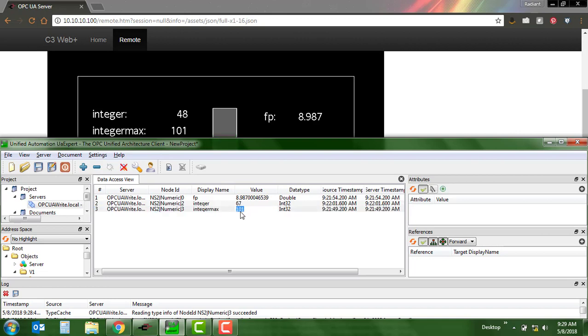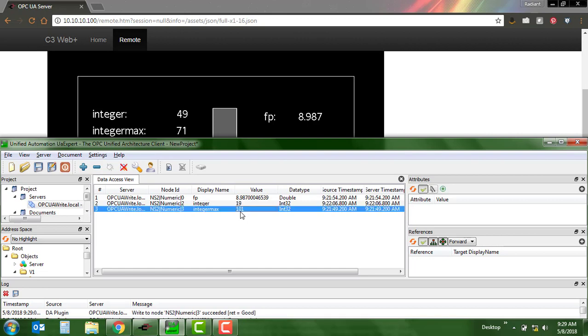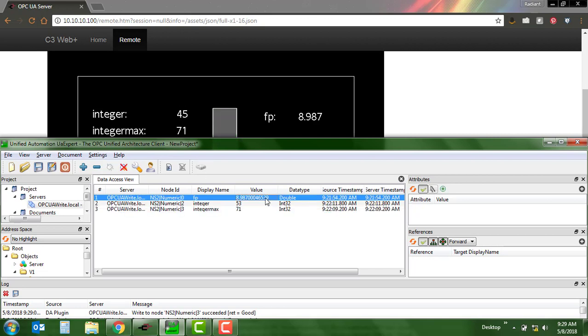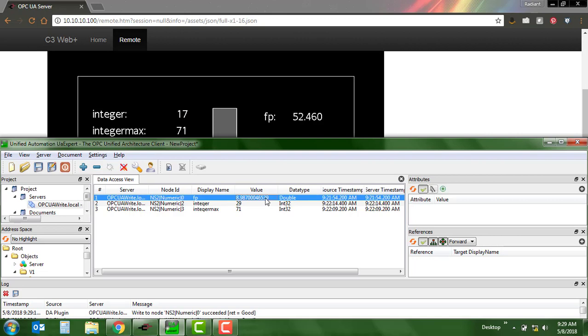So let's change this max value here. Let's say I want to make it 71. I'm going to see it change. We saw it just change and now it goes between 0 and 70. I can also change this floating point value and we'll see that reflected in the floating point data tag on our HMI.